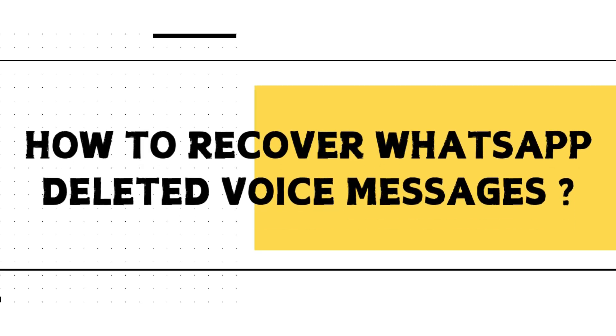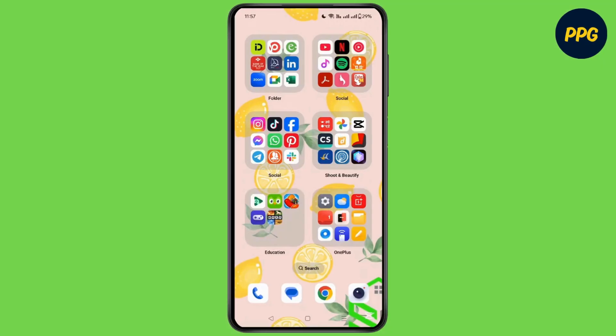How to recover WhatsApp voice messages. Hello everyone, welcome back to our channel and today we are back again with a new video.